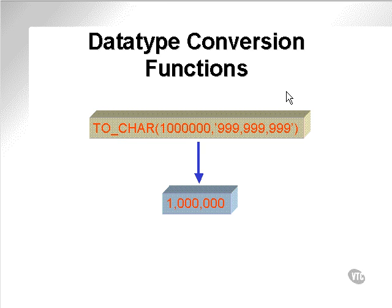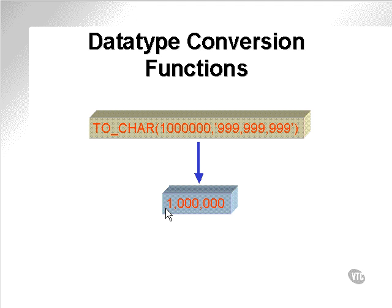Data type conversion functions. Here is an example. TO_CHAR converts the number 1 million to a string representation which is comma delimited. We end up with the number 1 million, comma delimited in thousands.